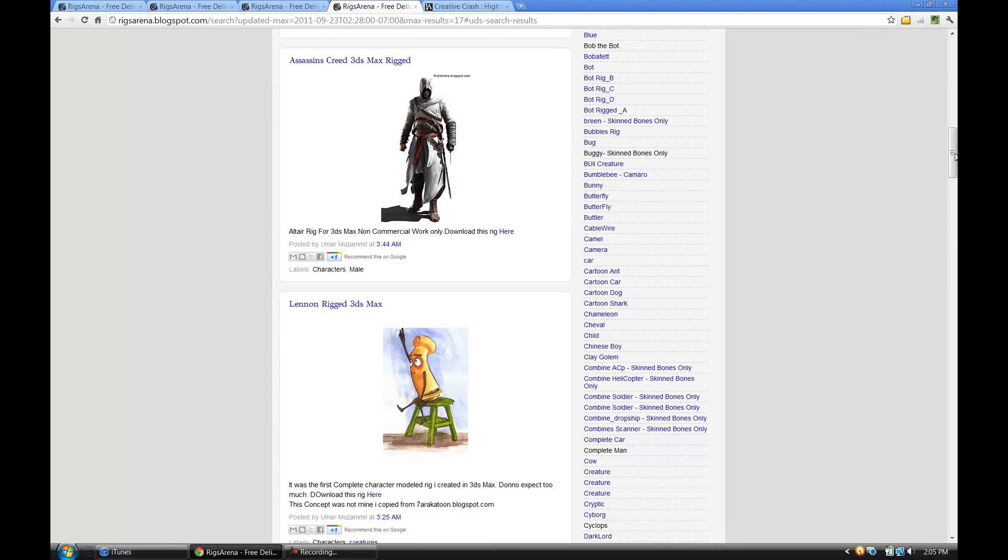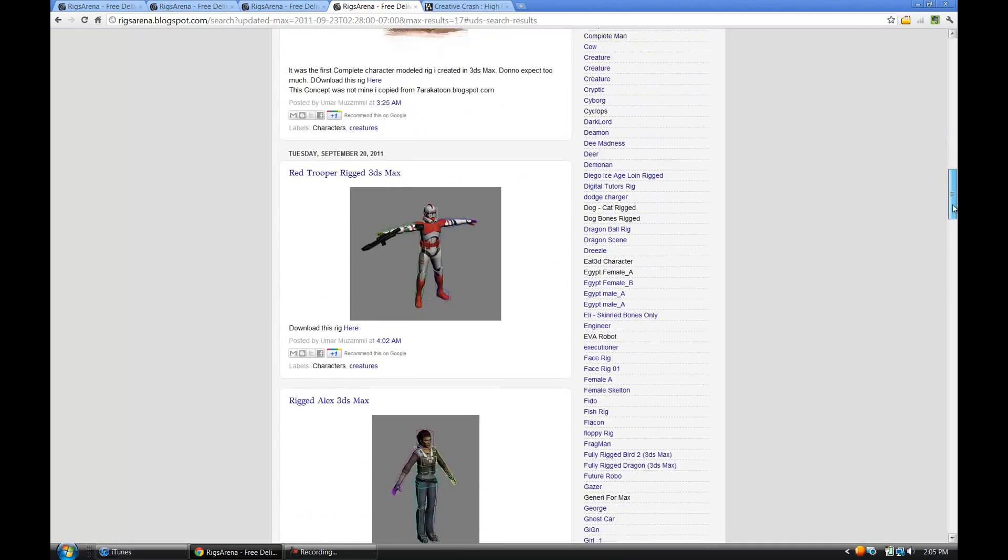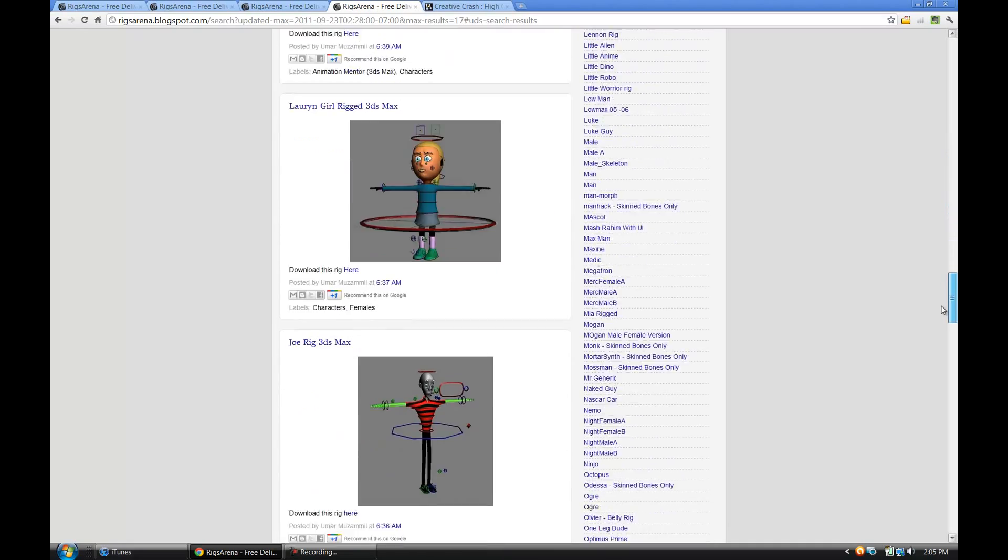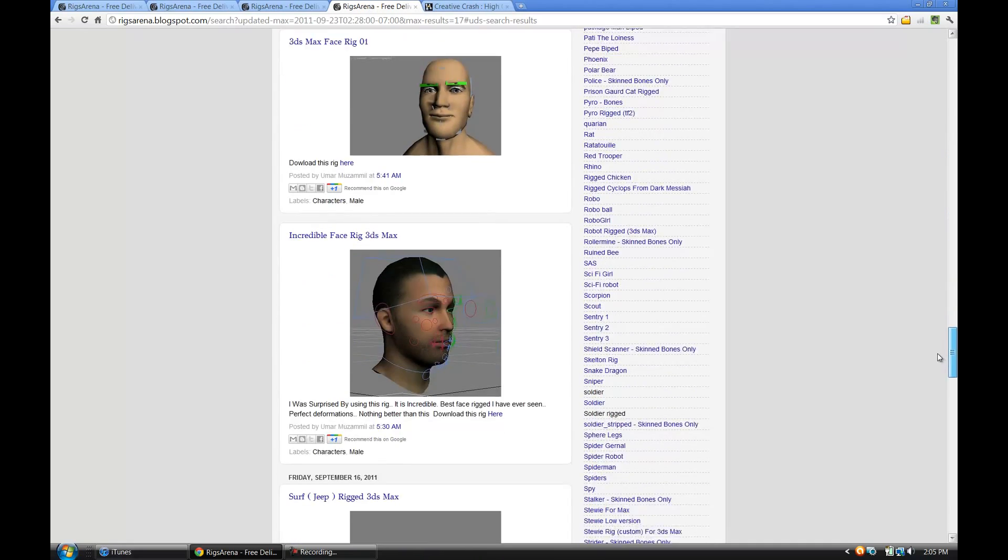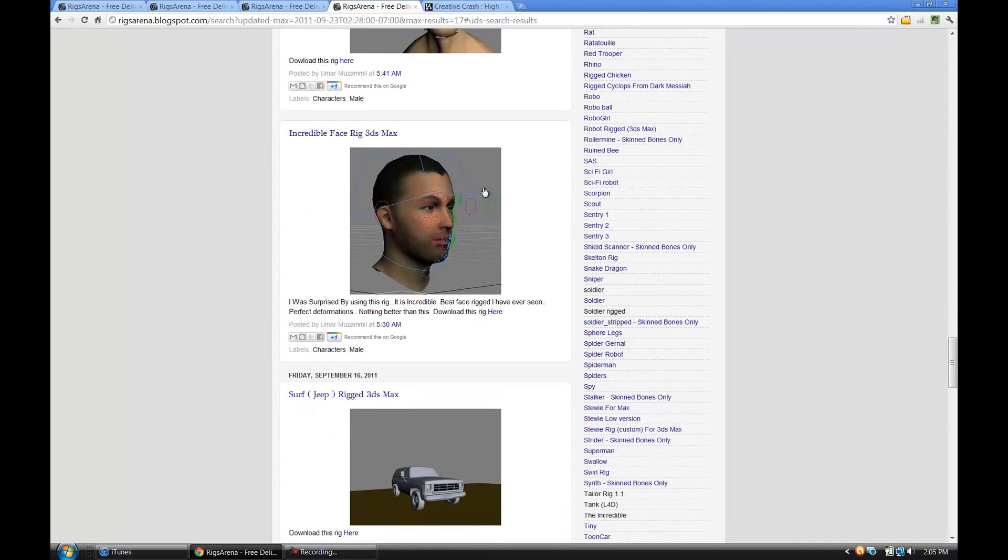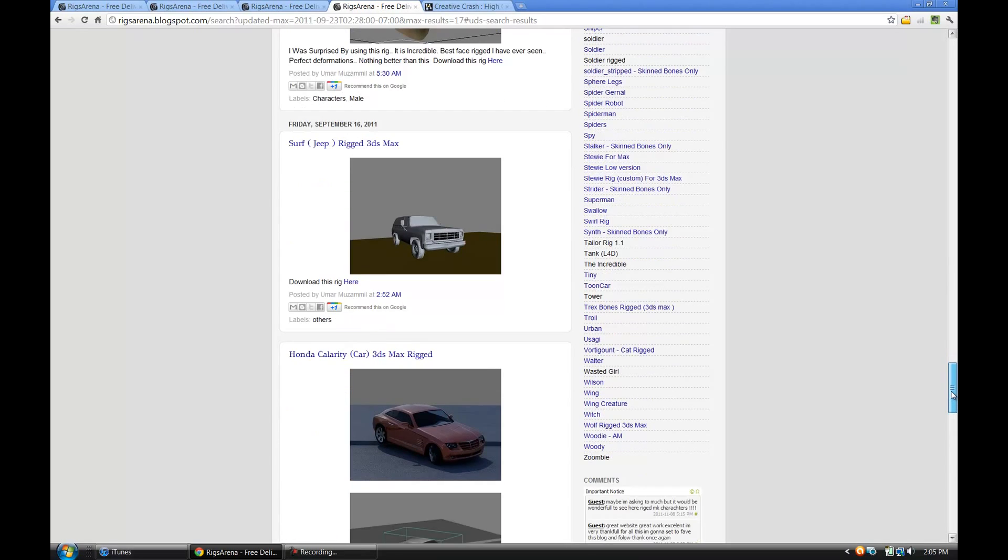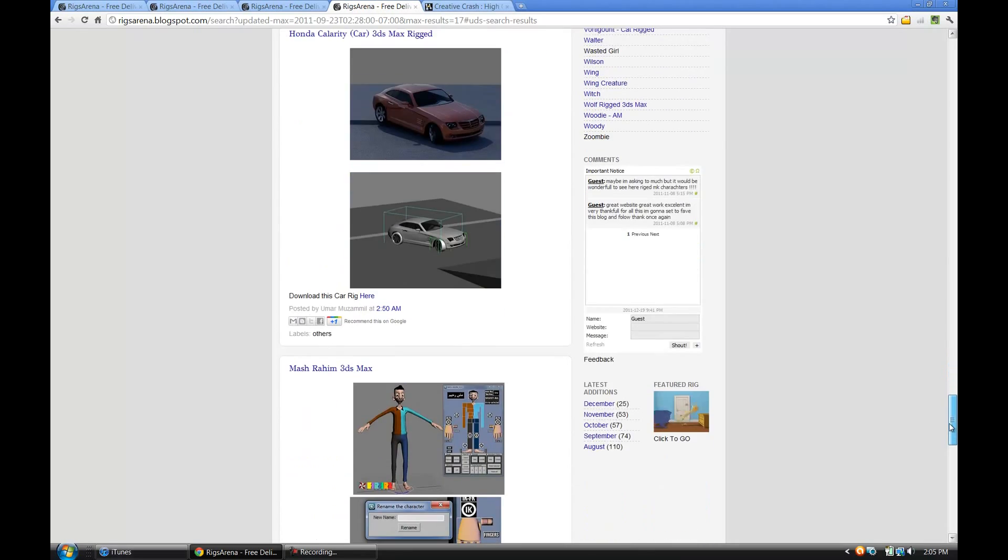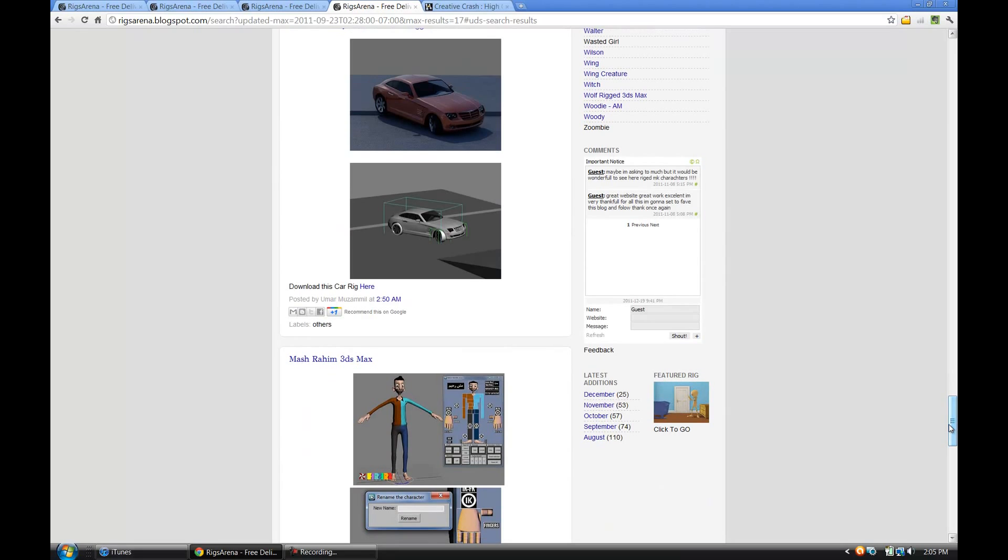Okay, so there's the Assassin's Creed rig and then down here I think there may be some facial stuff. Yeah, they've got some pretty elaborate facial rigs set up there as well as vehicle rigs and things like that. So check that out and thanks so much for watching.